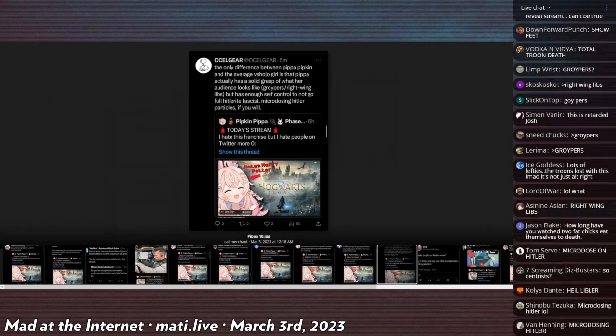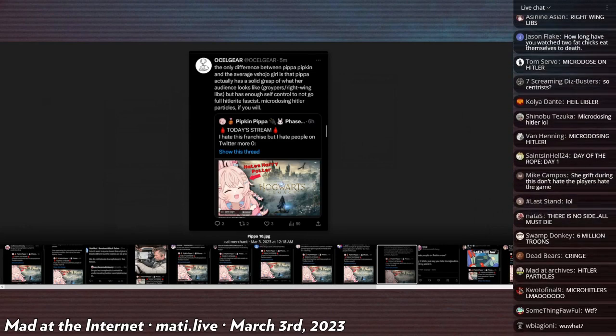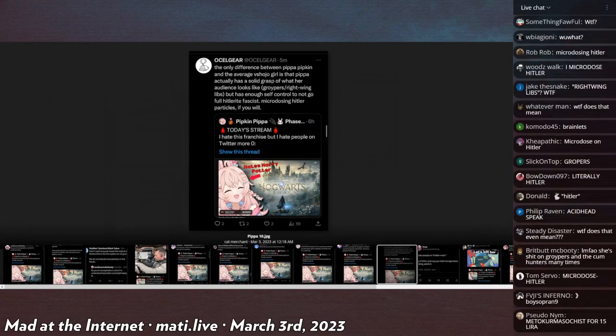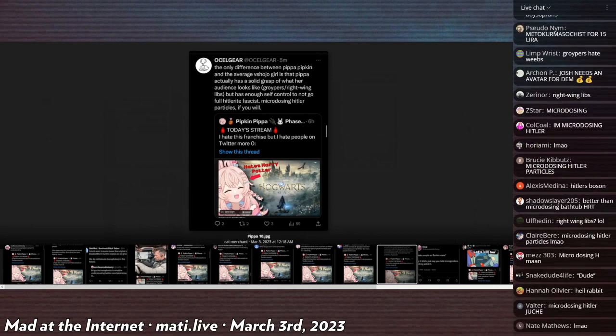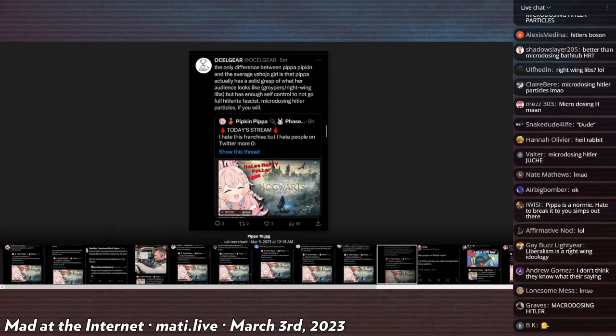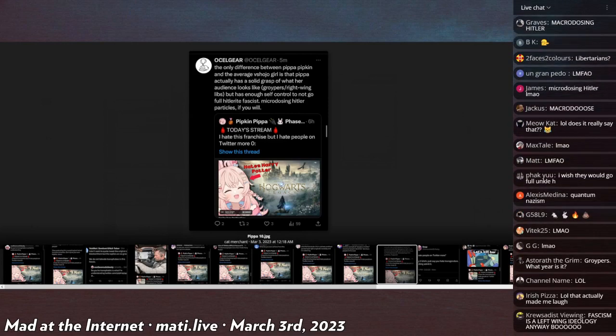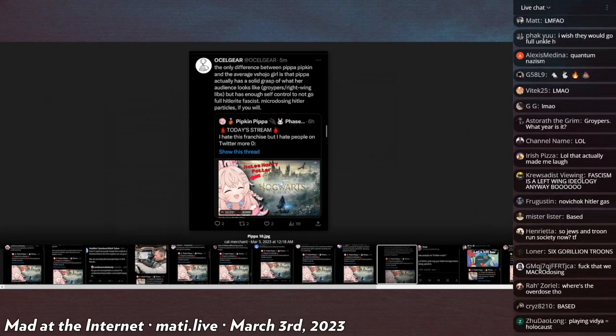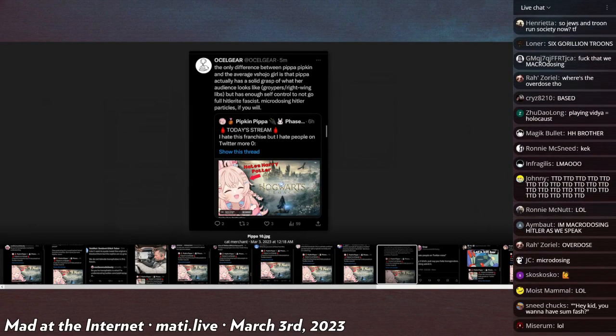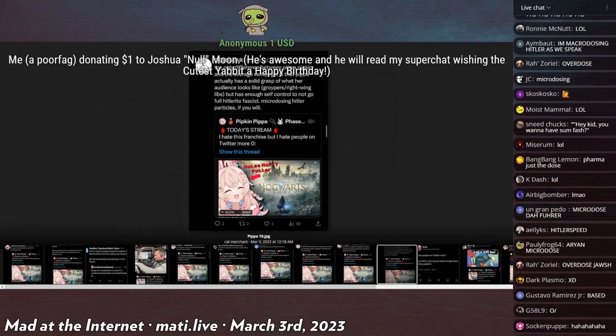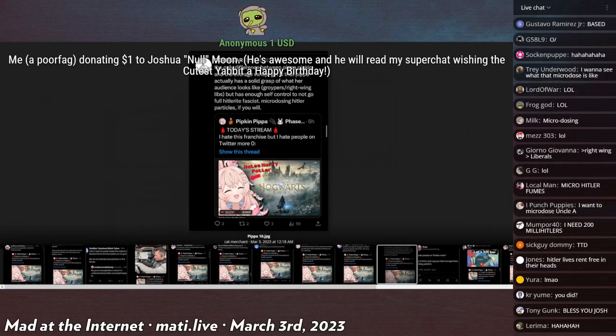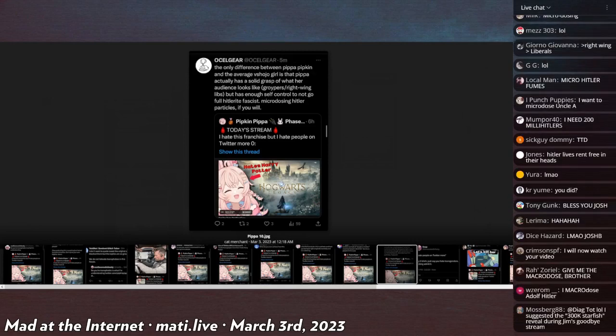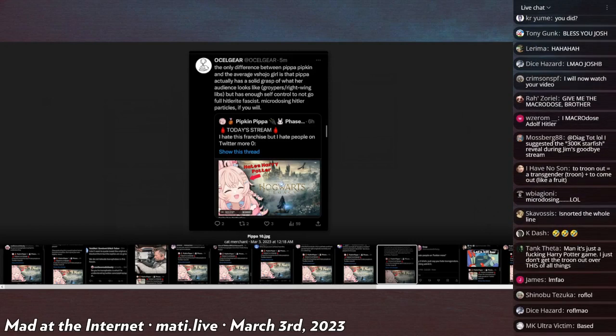Oh Sell Gear says the only difference between Pippa Pipkins and the average VShojo girl is that Pippa actually has a solid grasp on what her audience looks like, gripers, right-wing libs, but has enough self-control to not go full Hitlerite fascist. Microdosing Hitler particles if you will. If you were trying to craft a viral tweet of fake outrage to make me want to consume a product, describing it as microdosing Adolf Hitler is probably the best way to do that.